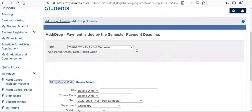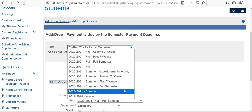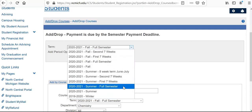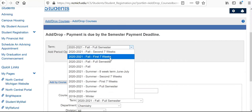Once you have that and have a good idea of the classes you're going to register for, you're going to go here and make sure that we're selecting the correct term you want to register for classes. As you can see, there's a full array of different selections — the summer semester and different selections in there, and then the fall semester. If we're looking at the fall semester, we're looking at the full semester of fall, and then we've got two accelerated seven-week semesters within the fall.